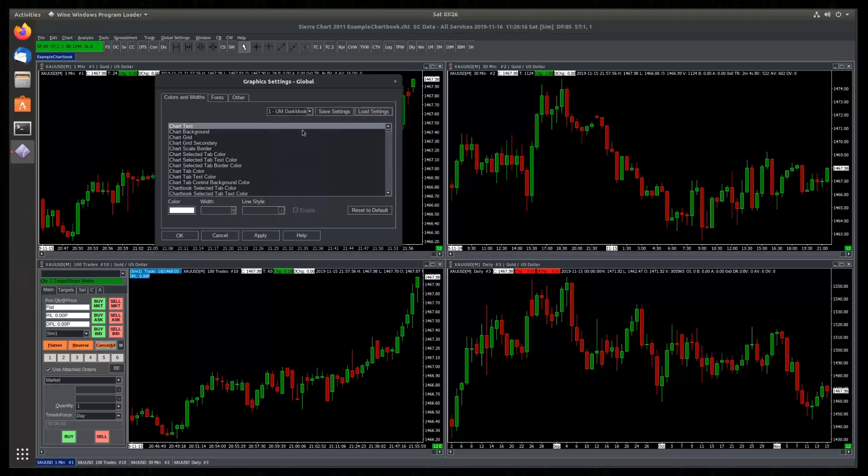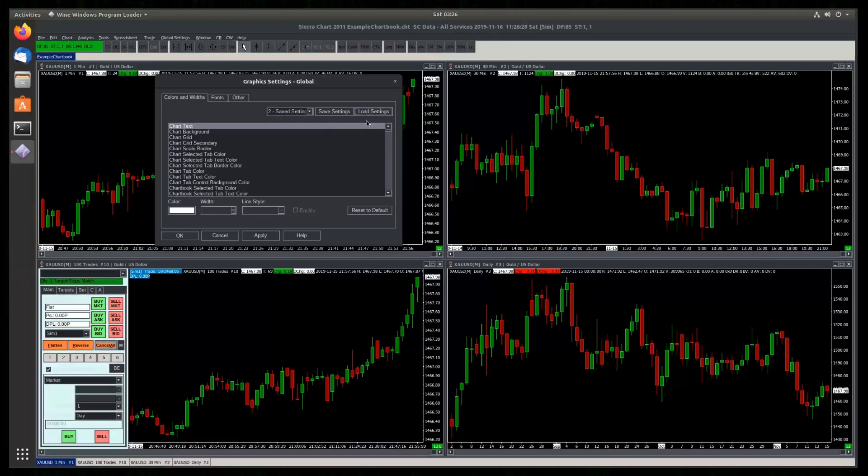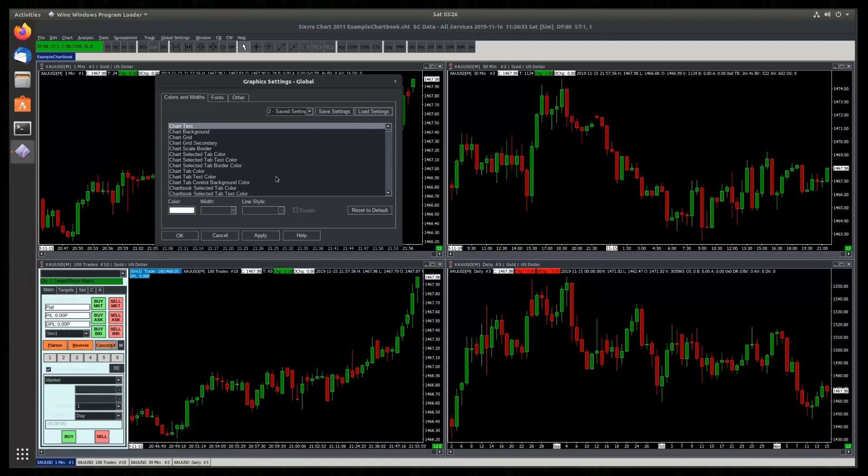If you ever want to revert the color changes, just change to another profile that you saved before or a predefined one. I'm going to click this one and load. And now we just remove the entries we added in the beginning of the video to the user reg file.